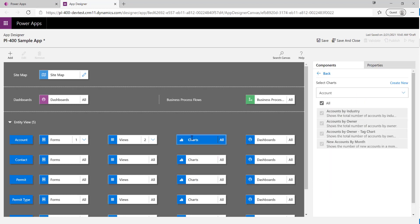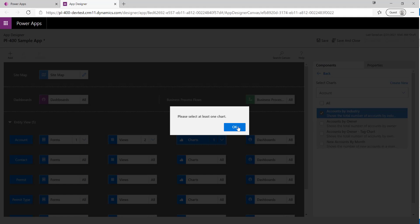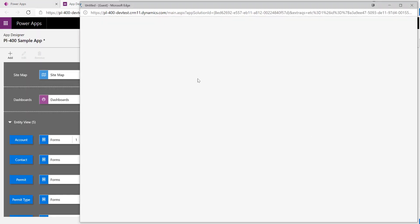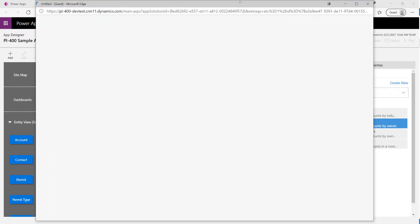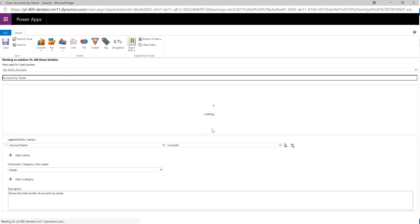Another component we can configure is charts. We get a few different charts out of the box. I'll select the Accounts by Owner chart and open the editor to see what options are available. This takes us out to the classic view to customize it further — just give it a second to load.